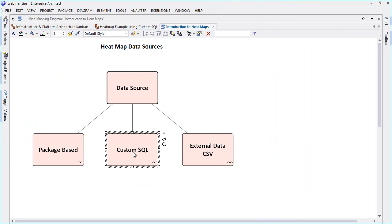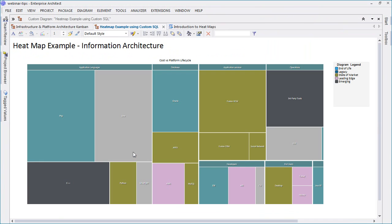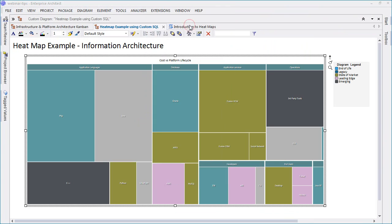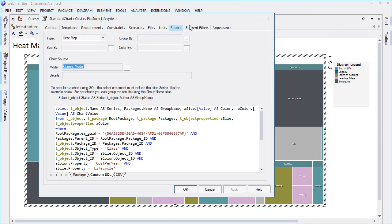The next example on screen provides information about the platform lifecycle and renders the heat map based on custom SQL and their corresponding tagged value properties. The information to render the heat map is obtained from the tagged values of model elements in a given package in conjunction with the custom SQL shown on screen. The root package is specified via a GUID in the code, and you'll note that the size and color of each cell in the heat map are determined by tagged values.